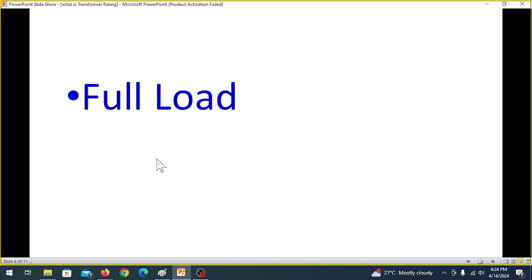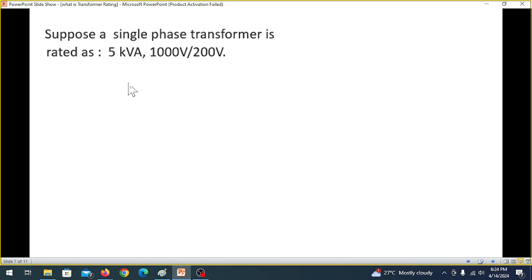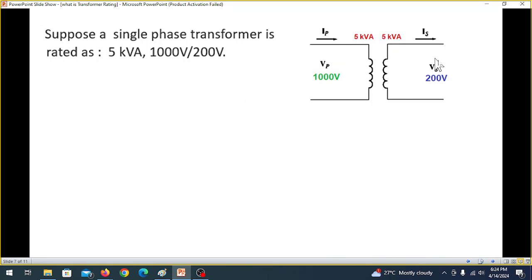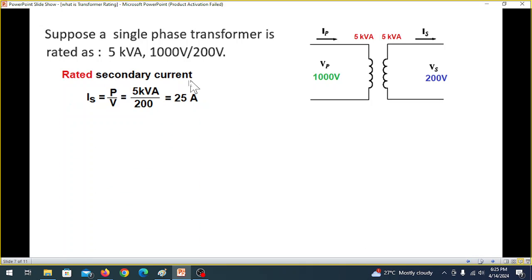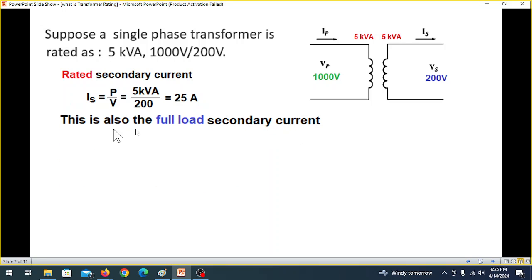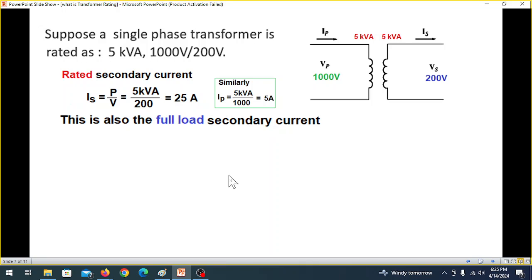Now let's discuss the concept of full load, which is very confusing to many students. Suppose a single-phase transformer is rated 5 kVA, 1000 volts over 200 volts. The primary side is 1000 V, secondary is 200 V, and the power on both sides is 5 kVA — power does not change. The rated secondary current is 5000 divided by 200, which equals 25 amperes. This is also called the full load secondary current. Similarly, the rated primary current is 5000 divided by 1000, which is 5 amperes.